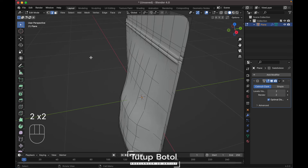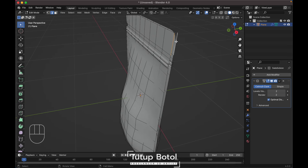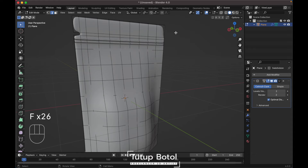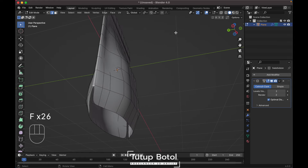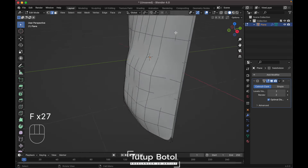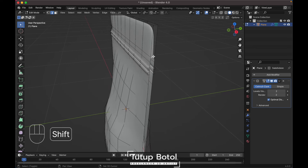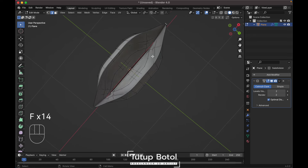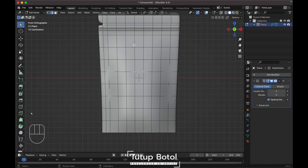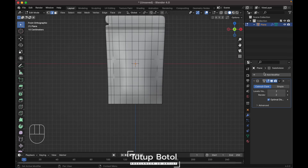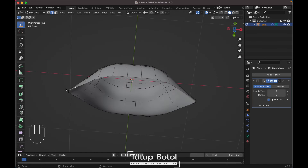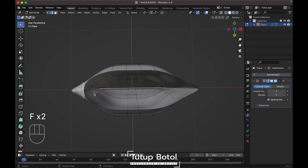Tab back to edit mode, apply the Mirror modifier by pressing Ctrl+A. Tab back to edit mode — we need to fill everything. Press 2 on your keyboard to go to edge mode. Select this edge, press F to fill. Select this edge again, press F, then Alt+F. Click this edge and press Alt+F. Select this edge and press F to fill, twice.